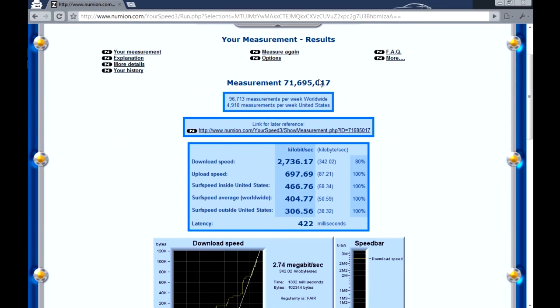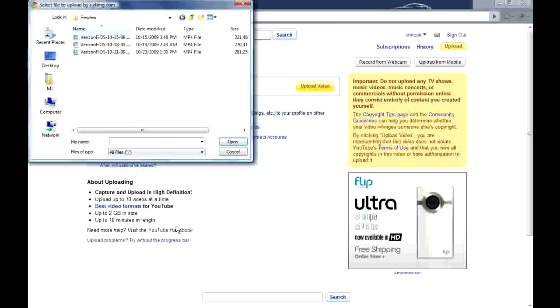Okay so this concludes my DSL speed test and I will do a fiber-optic line comparison when I switch in two days. Okay bye.